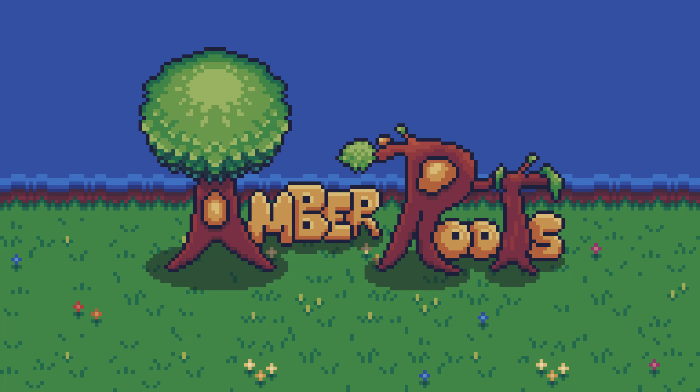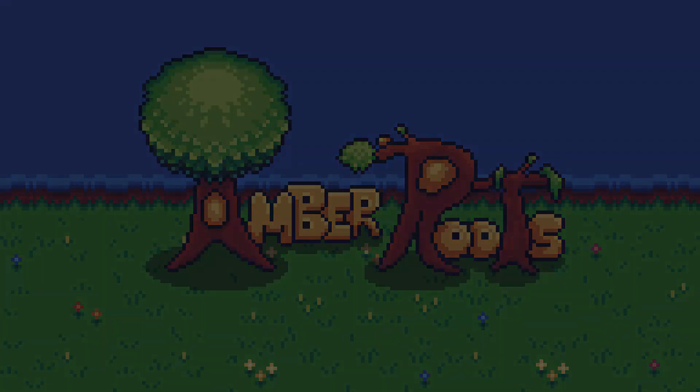Amber Roots is a monster-taming non-linear RPG where you'll be living out your life in your own personal ranch, taming and taking care of monsters, using them in turn-based party battles, and exploring a large world at your own pace as you make your own goals.